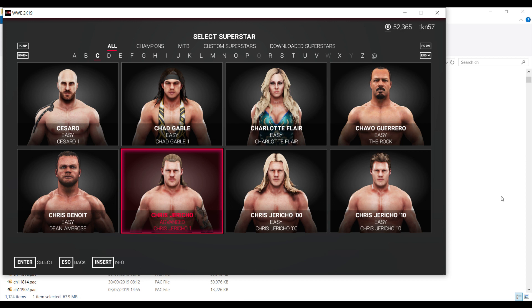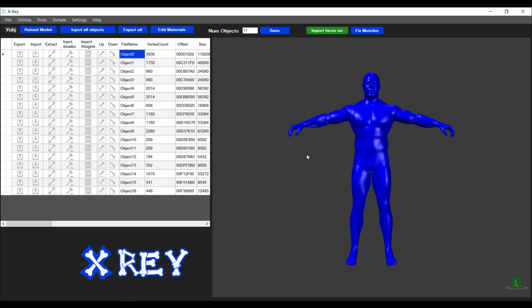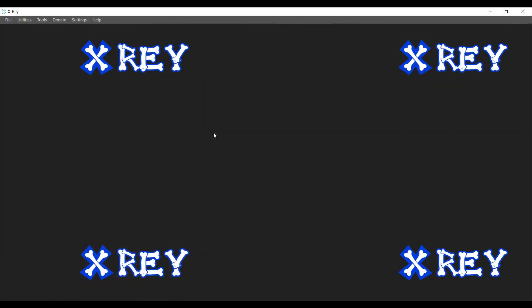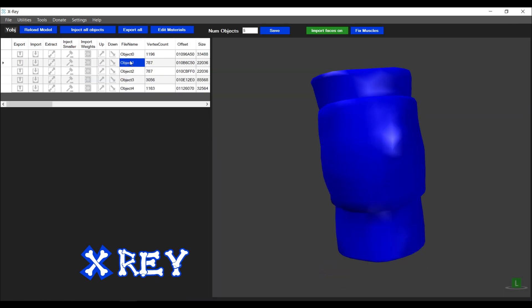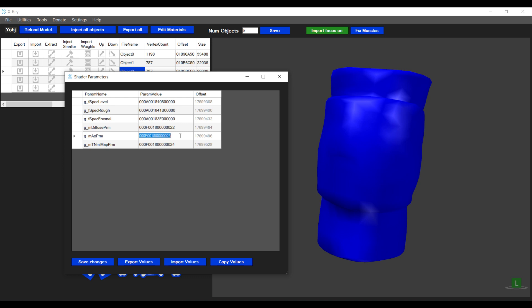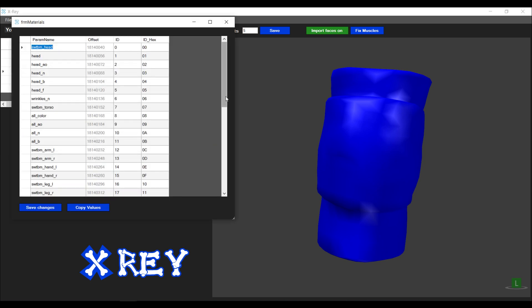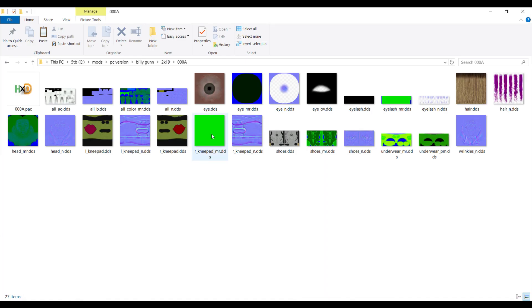The next thing we're going to do is add material roughness textures to the attire objects. I'm going to open up the second y-object file I created with the attire objects. For this tutorial I'll just work with one of the knee pads. Looking at the shader parameters assigned to this knee pad: the diffuse parameter is 22, the AO is 23, and the normal map is 24. We need to change the AO material to a material roughness texture. I'll hit edit materials and look for the ID — right knee pad underscore AO with ID 23 — and change this to right knee pad underscore MR.